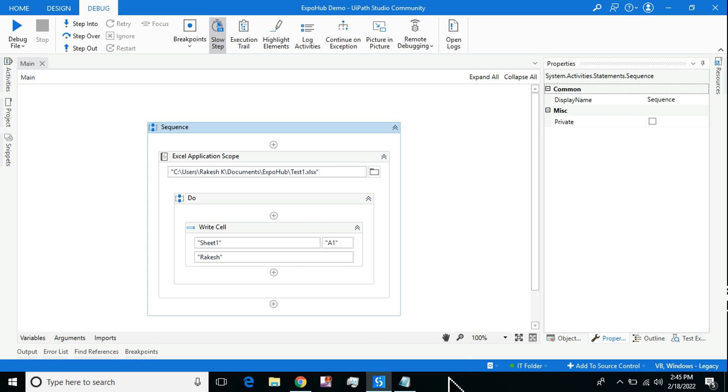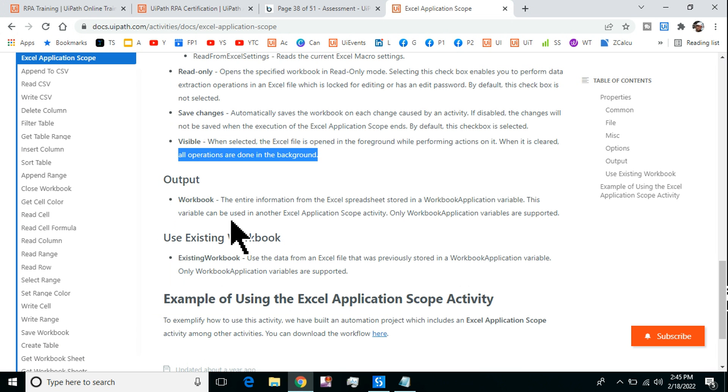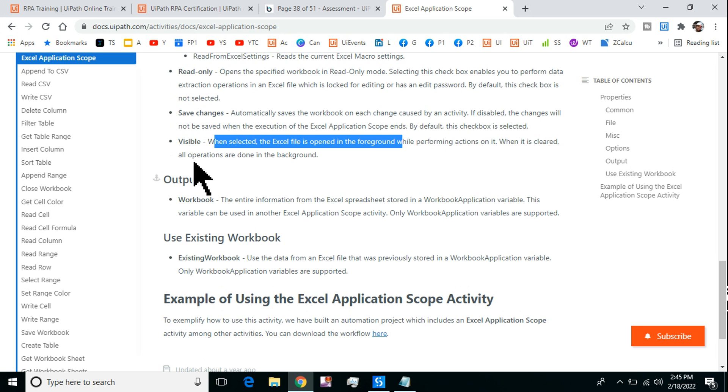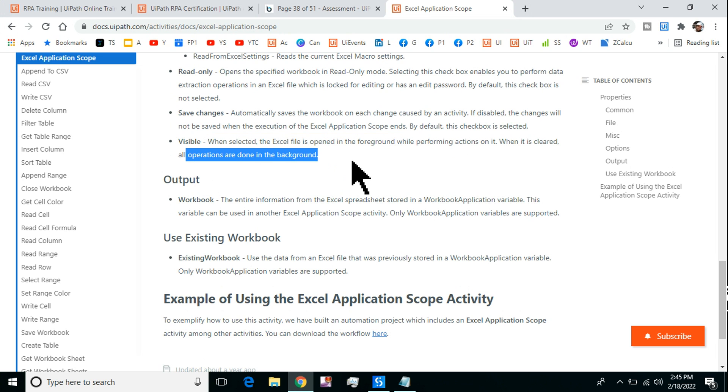That is the meaning. When selected, the Excel file is opened in foreground while performing actions. When it is cleared, all operations are done in the background. The right answer is Excel Application Scope.